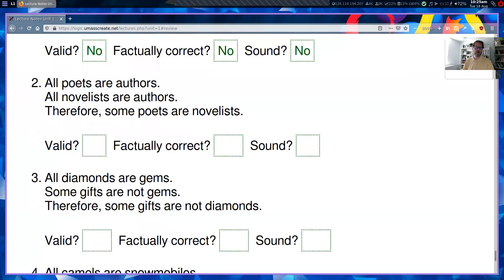Example two: 'All poets are authors. All novelists are authors. Therefore, some poets are novelists.' Here everything is actually true, but the premises don't support the conclusion. Consider: 'All dogs are animals. All cats are animals. Therefore, all cats are dogs' — that's clearly invalid with the same form. So this argument is not valid, even though it is factually correct, because the premises are true. Since it's not valid, it's not sound.